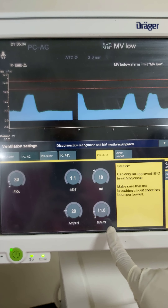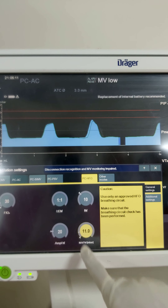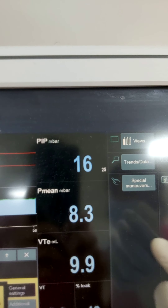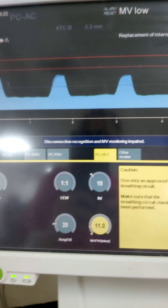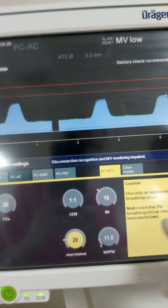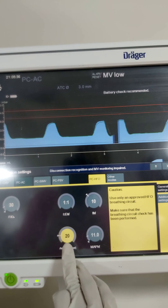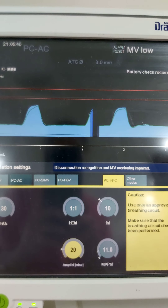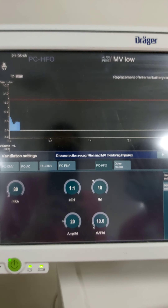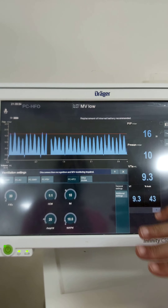The high frequency settings include FiO2, frequency, amplitude, and MAP. The MAP here is set to 11 — because the airway pressure was 8, we add 2 to get 10, and set it to 11. The amplitude is 20, which is double the MAP value. The frequency is calculated based on the weight of the baby. We press the high frequency button and the parameters are set. The ventilator is now on high frequency ventilation.